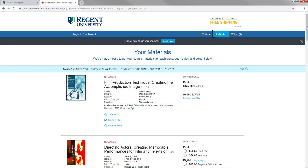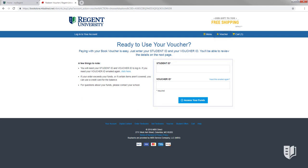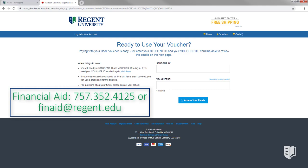If you have a book voucher, click Voucher at the top of your screen and enter your information to redeem your funds. If you do not have your voucher and need it resent to you, click on Need This Emailed Again and follow the steps. If you're still having difficulty with your voucher, please contact our Financial Aid Office for assistance.